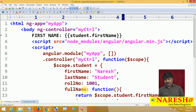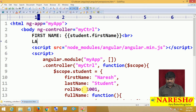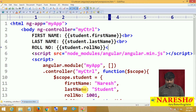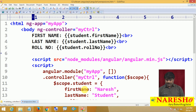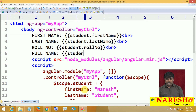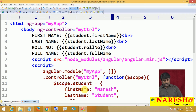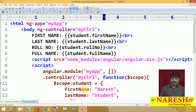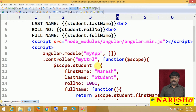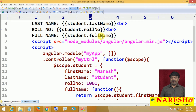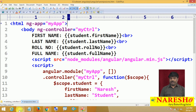Similarly, we can bind the other model objects: last name, roll number, and full name — {{ student.fullName }}. The full name is a function type, so we are calling it as a reference. Let us execute the application and see what happens, then fix any issue.